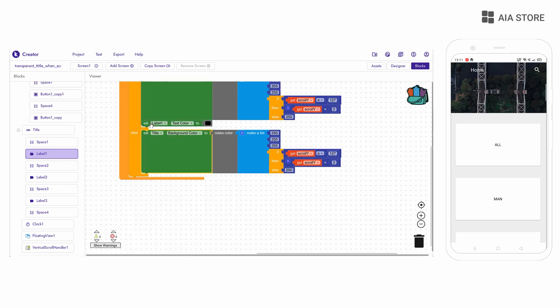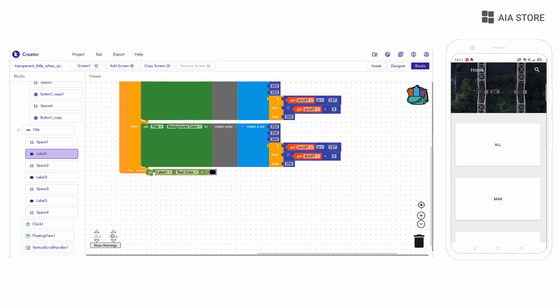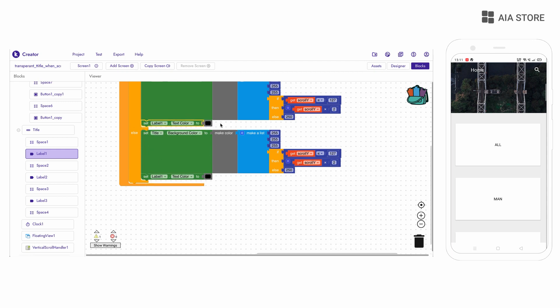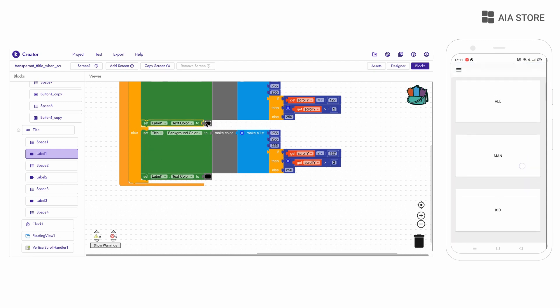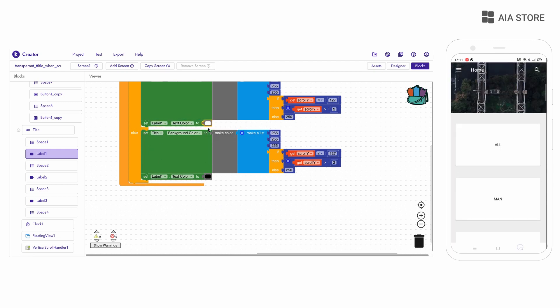Now if the scroll position is less than 50, then in my case I want the label colors to be white; otherwise they will be black.